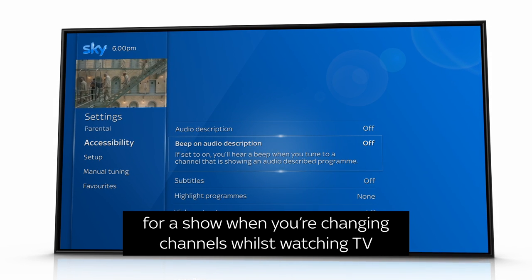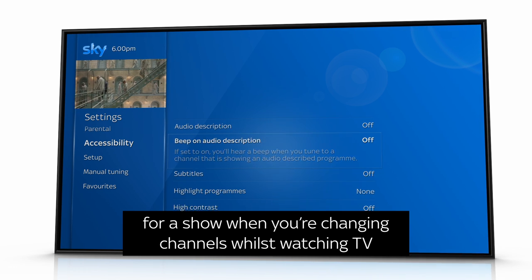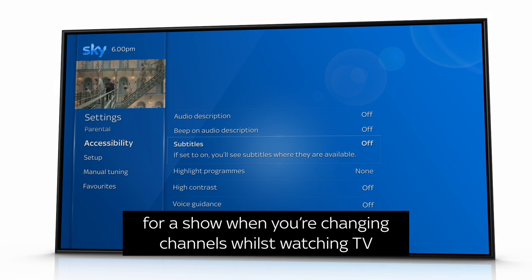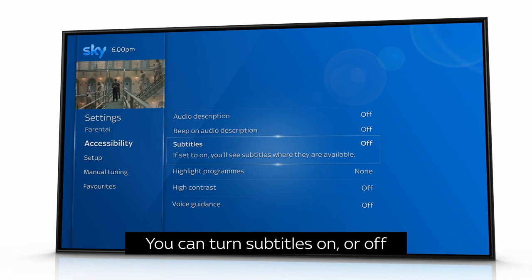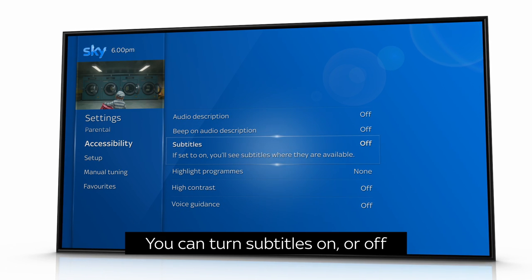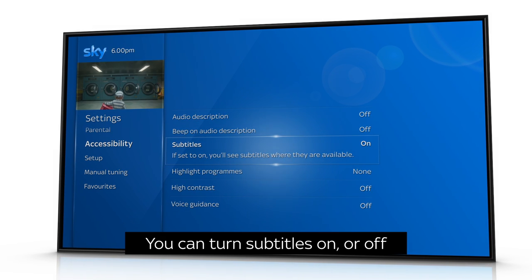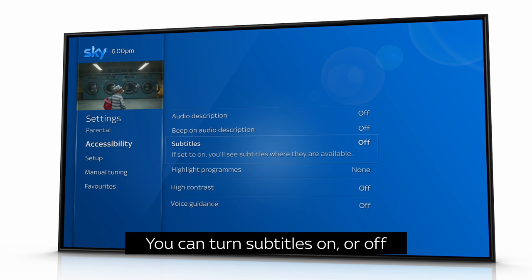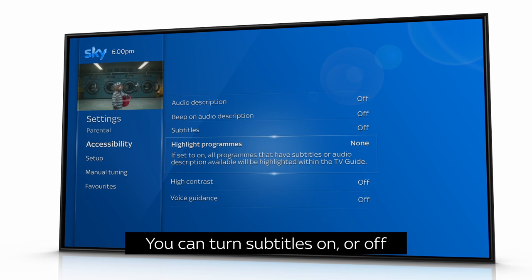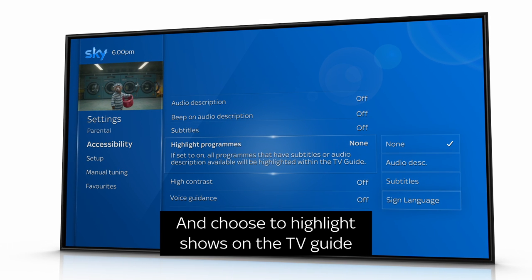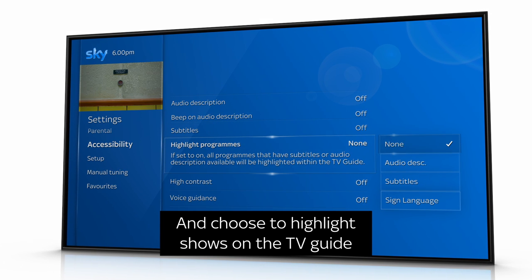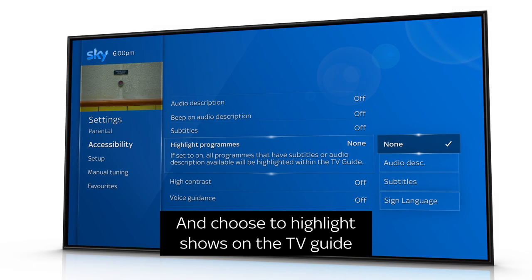You can turn subtitles on or off and choose to highlight shows on the TV guide to have either audio description, subtitles, or sign language available.